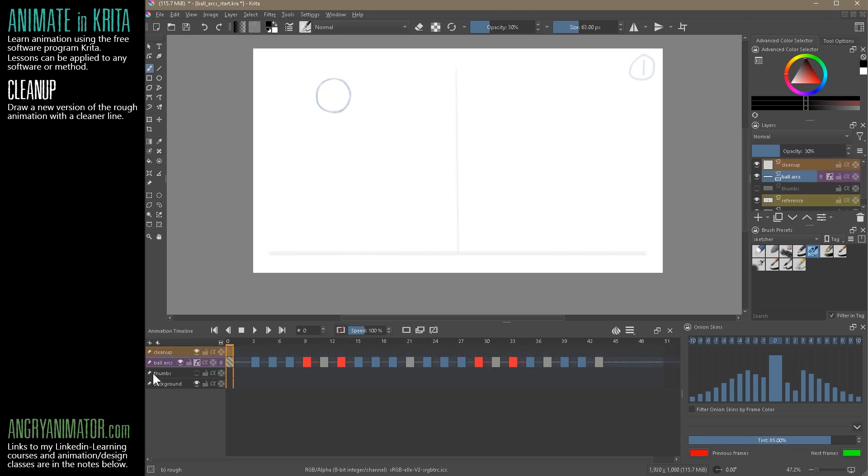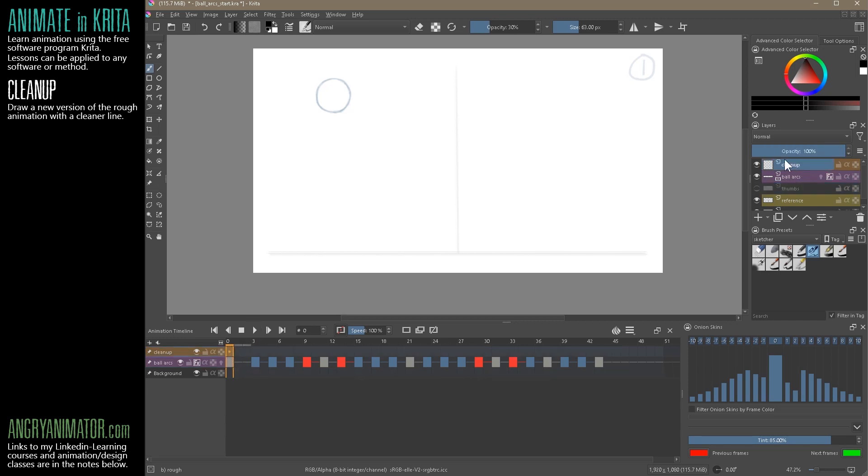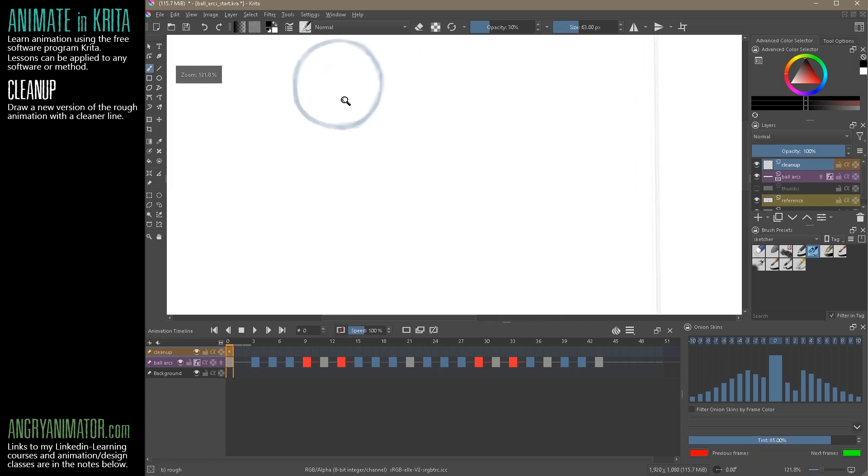We can probably get rid of some of the older layers from previous movies here. That reference layer is just this ground plane. We're going to keep that. The thumbnails, I'm going to keep the thumbnails for now. So that gets us the cleanup layer, the ball arcs. If I don't want to see this thumb layer now, I think we can probably hide it. This little pin here will hide that. Let's zoom in.